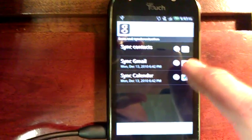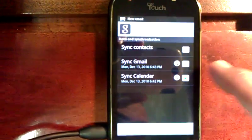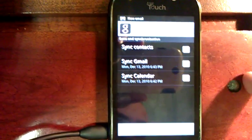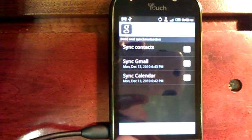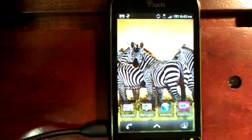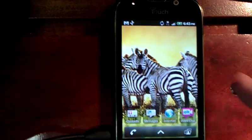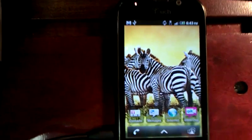Go to Google, uncheck sync contacts, sync Gmail, sync calendar, and simply press your home button. And that will keep it from trying to load Gmail.